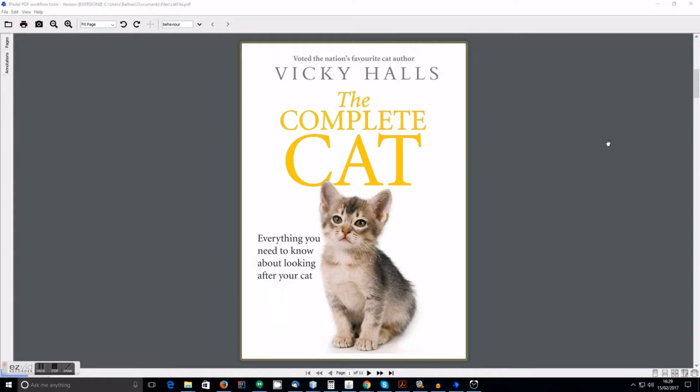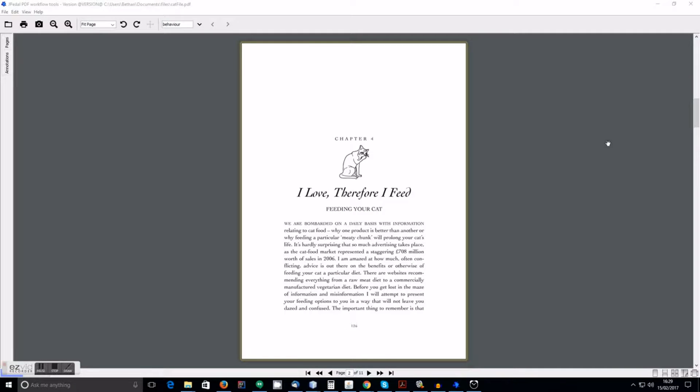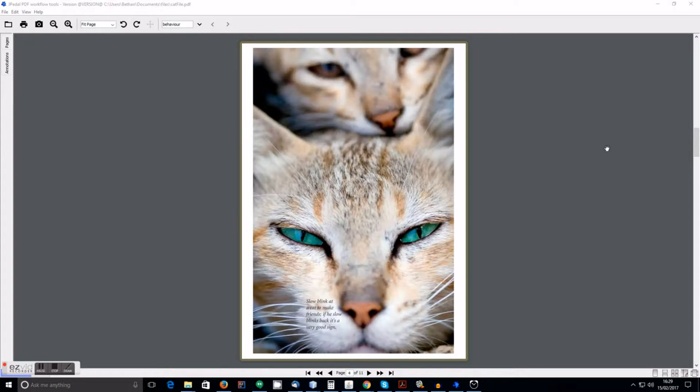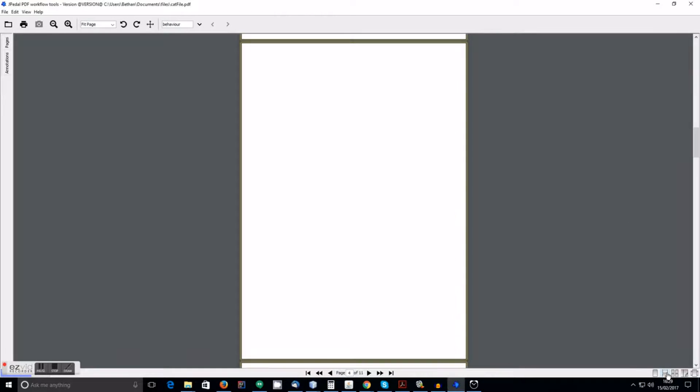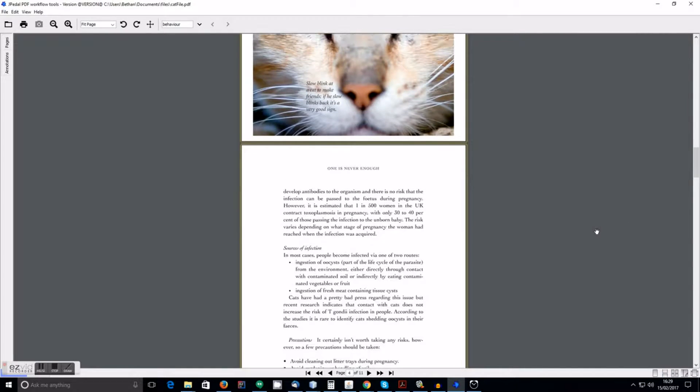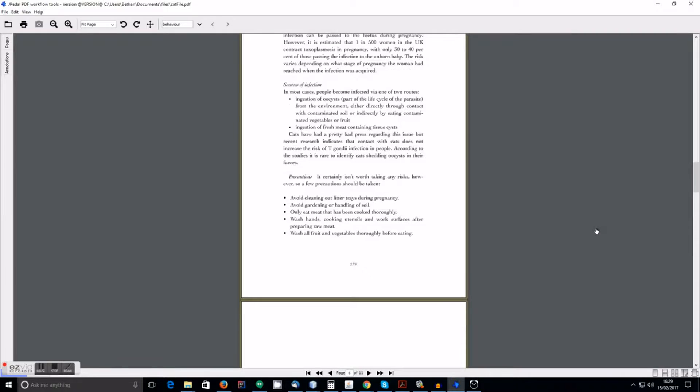So first we have single page mode, which allows you to view the documents one page at a time. And we have continuous mode, which allows you to scroll through the document.